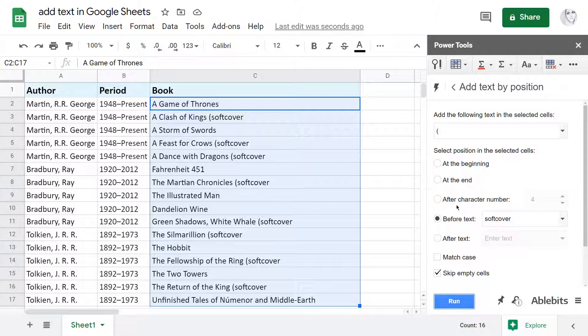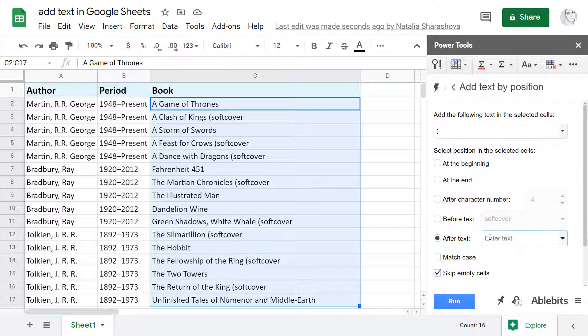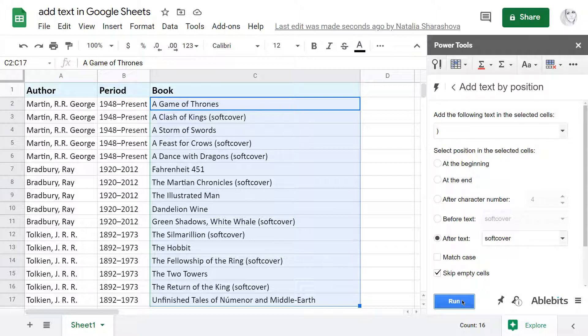If, on the contrary, your new text should follow that string, select After Text instead, enter the string and hit Run. Now the new text is added to the right of all found occurrences of the desired string.